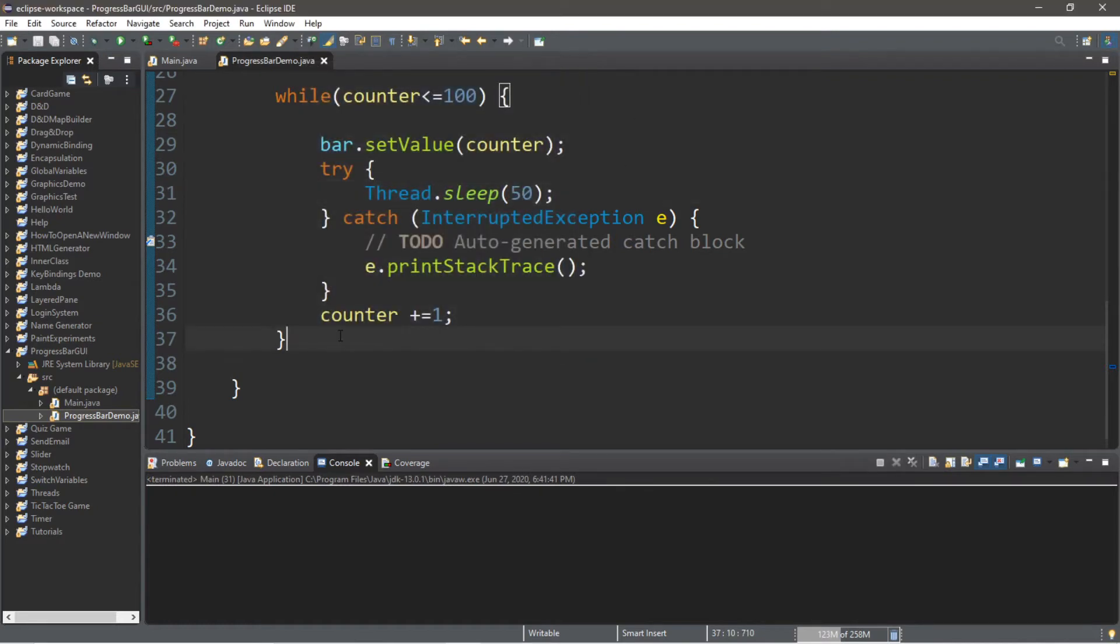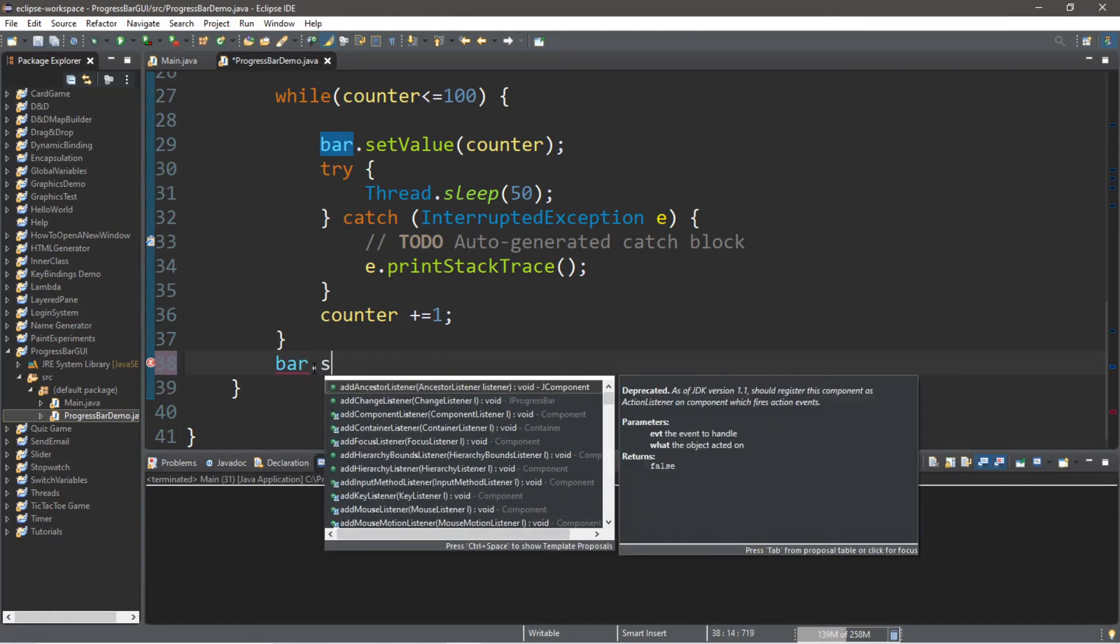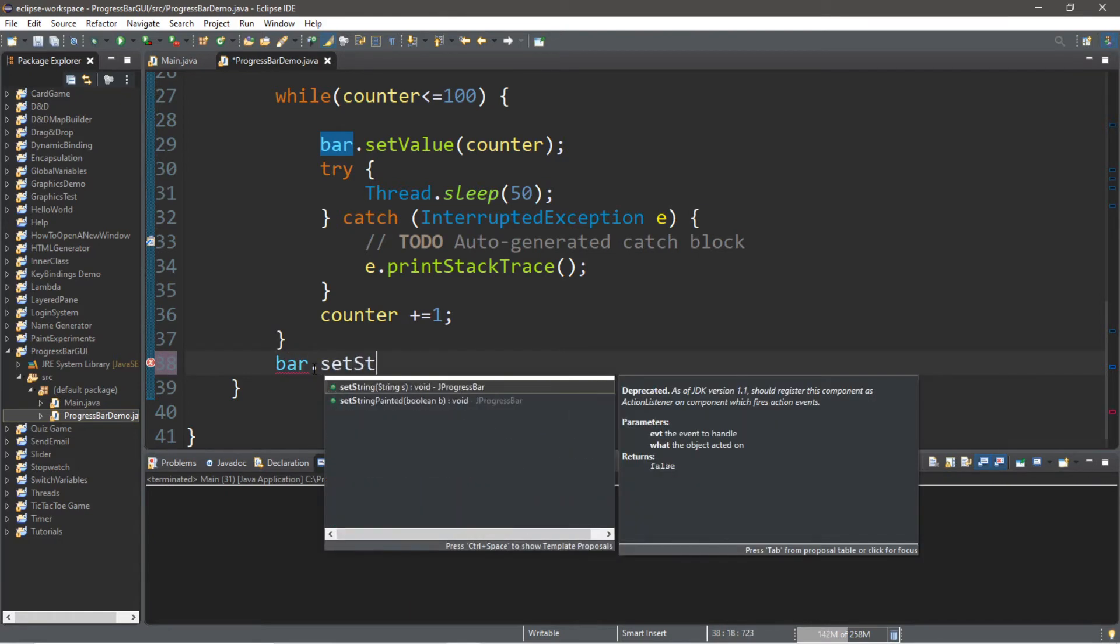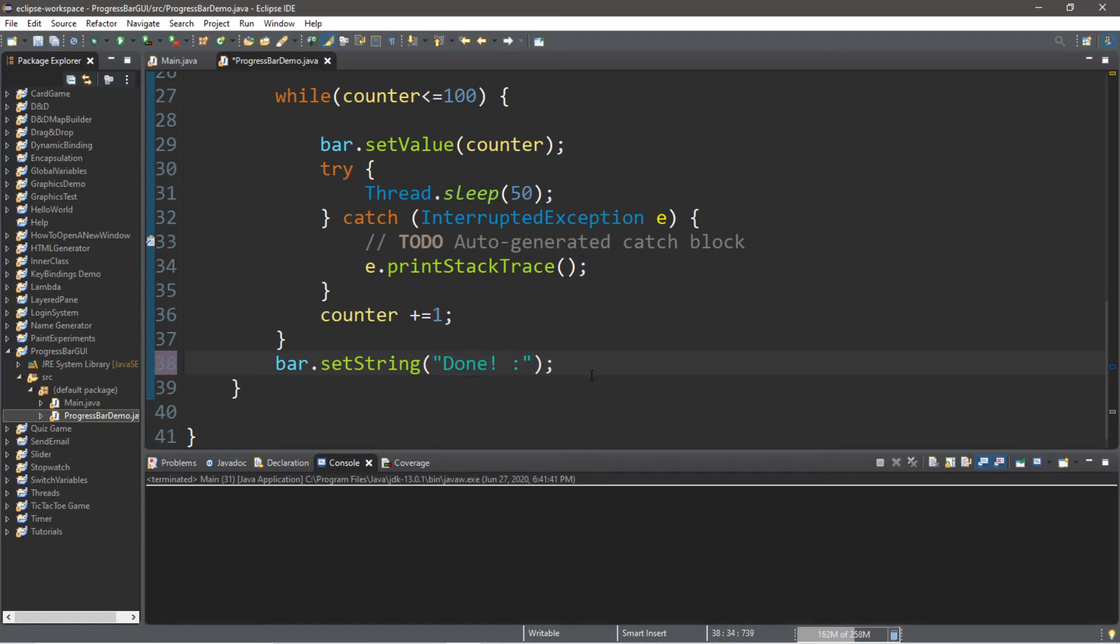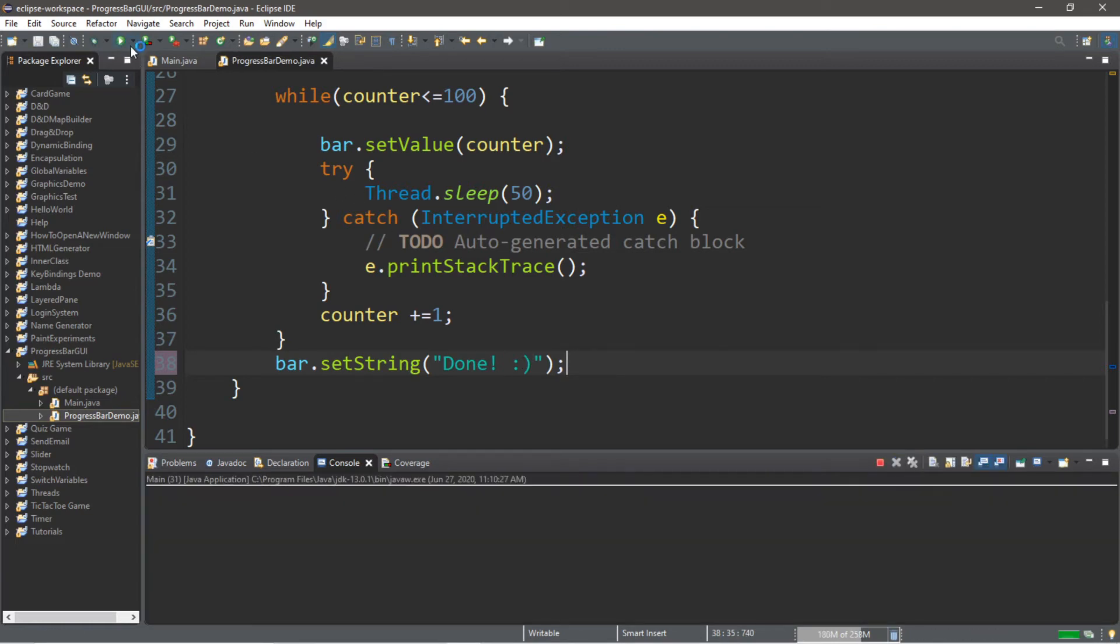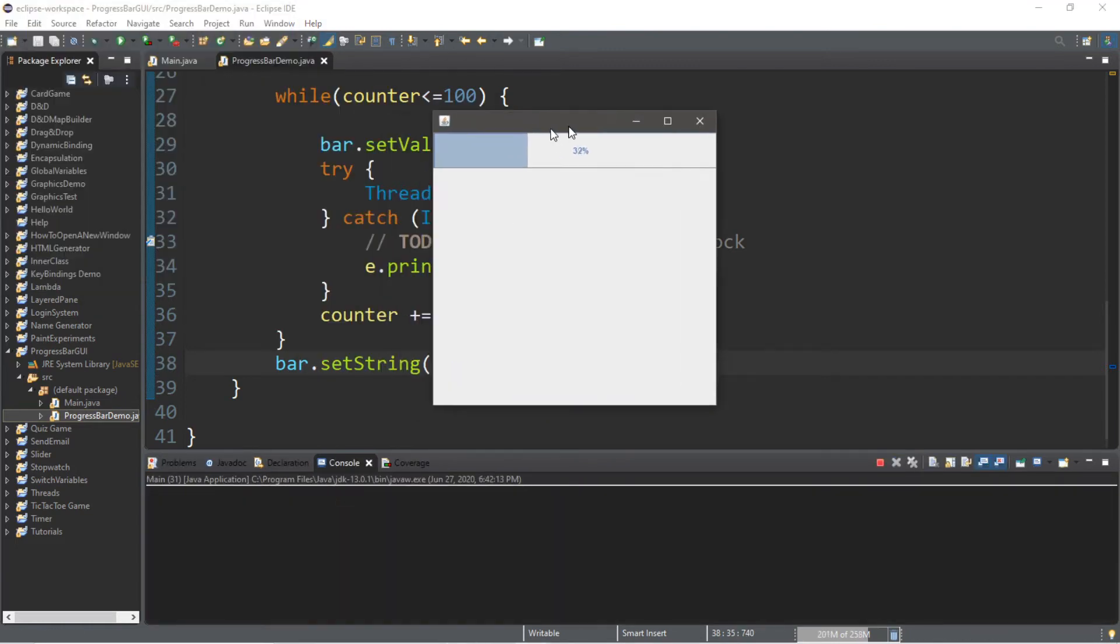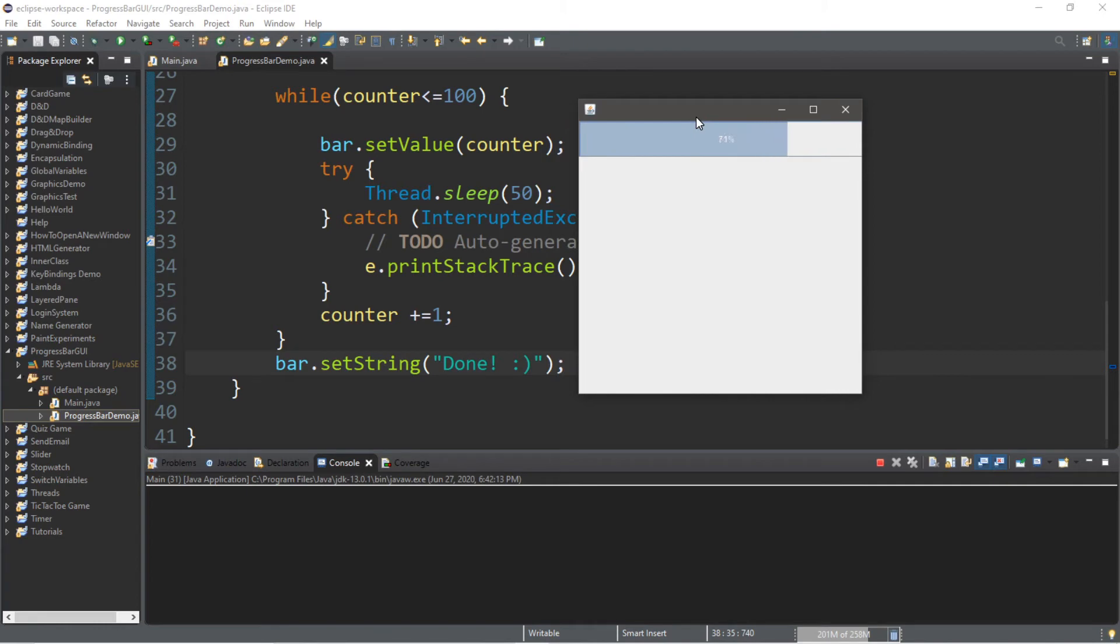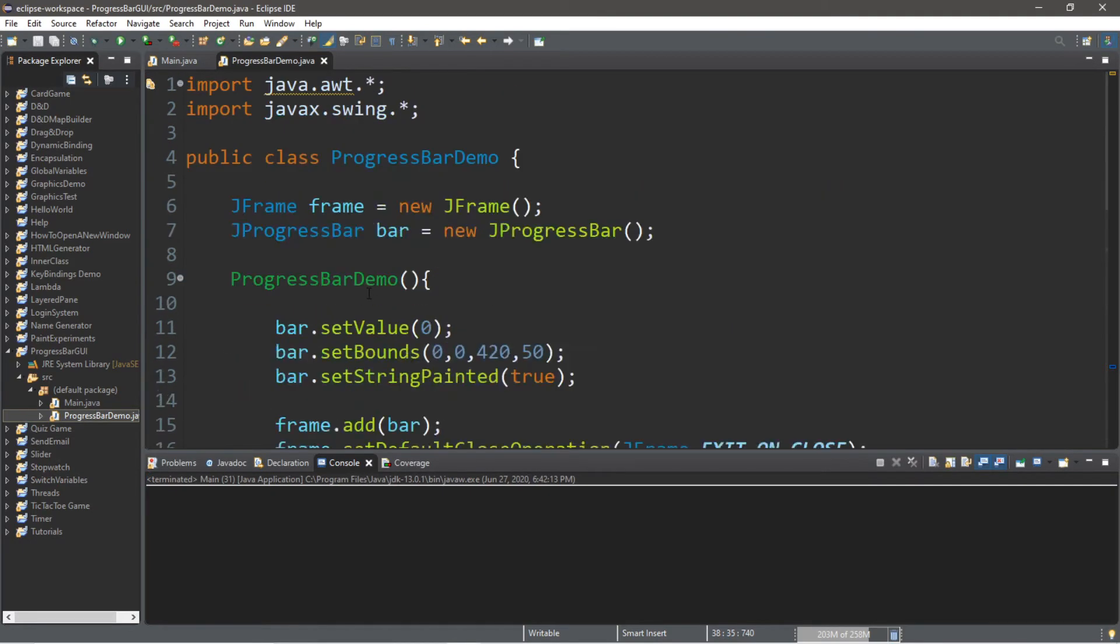We can also add some text on our bar. So maybe we'll set this after the while loop is complete. We'll display a message such as done. So we type in the name of the progress bar, setString, and then you can add some text. So maybe we'll type in done. And that should be good. So let's try it again. And then when it's finished, it says done, but it's a little difficult to see. So let's change the font of the progress bar.